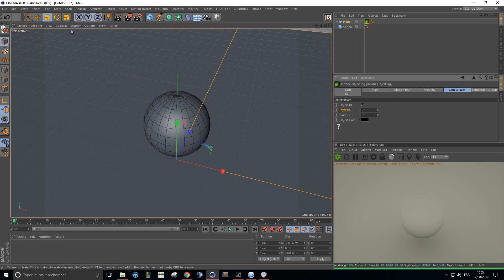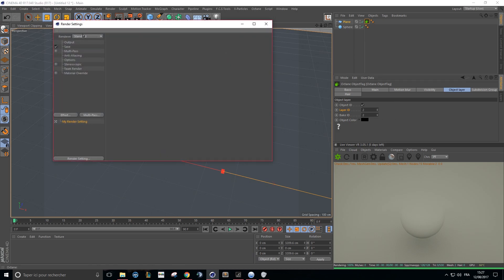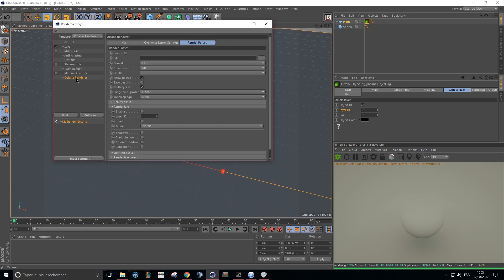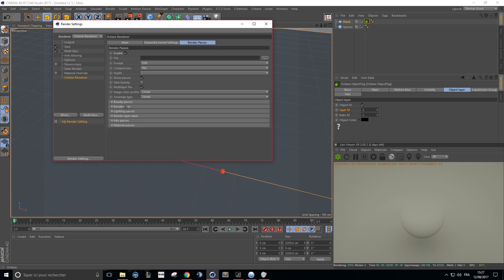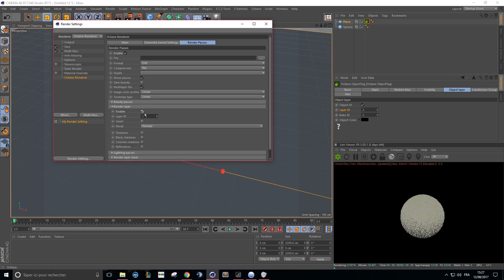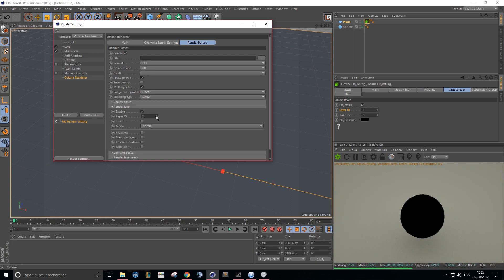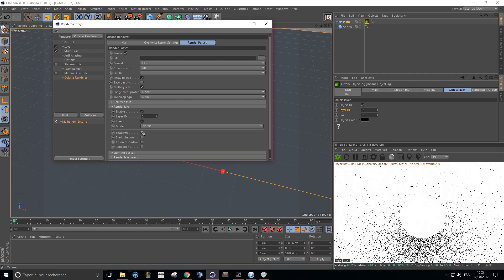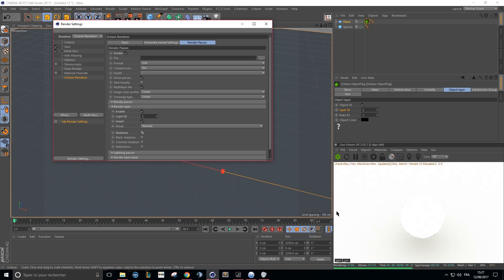Now we just have to activate the path in Octane: select Octane as our main renderer, enable passes, and enable render layer right here. Enable it, select your shadow catcher and invert it — I'll show you why — and select shadow. Boom, you have your shadow pass.